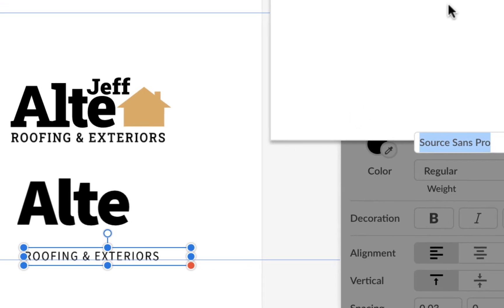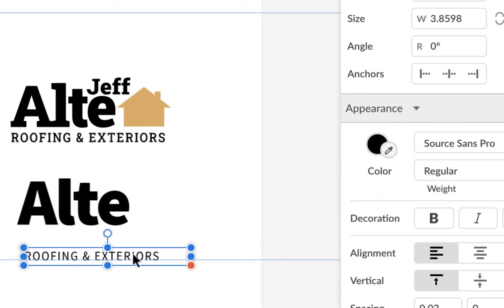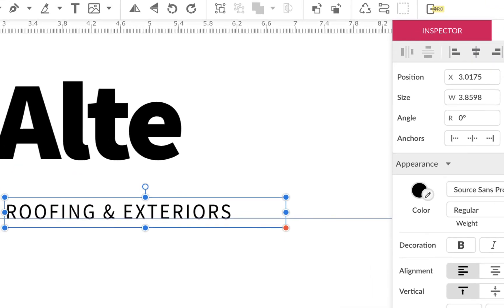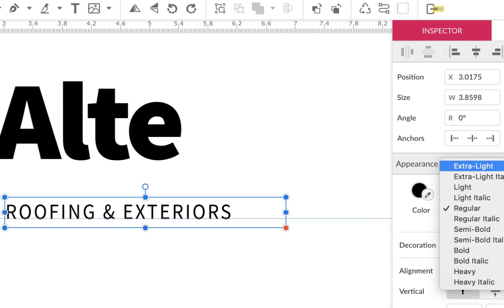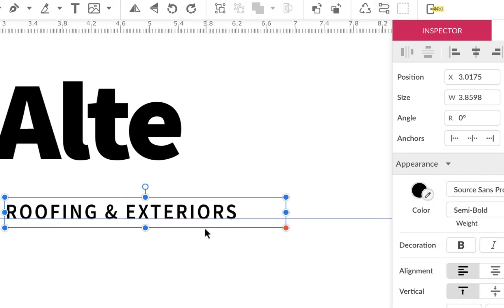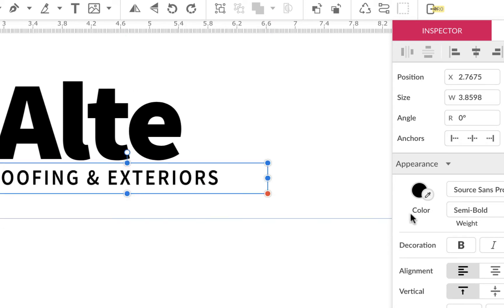Down here with roofing exteriors, I'm going to use Source Sans Pro. I don't think they have a condensed, so let's zoom in here as we're working on this. We still have to get the Jeff part in here. They have a big family — extra light all the way through heavy. I'm not going to do extra light. The smaller you get it, the more bold they are, they're going to run together, so you might spread them out a little. I don't want it too light because this is small.